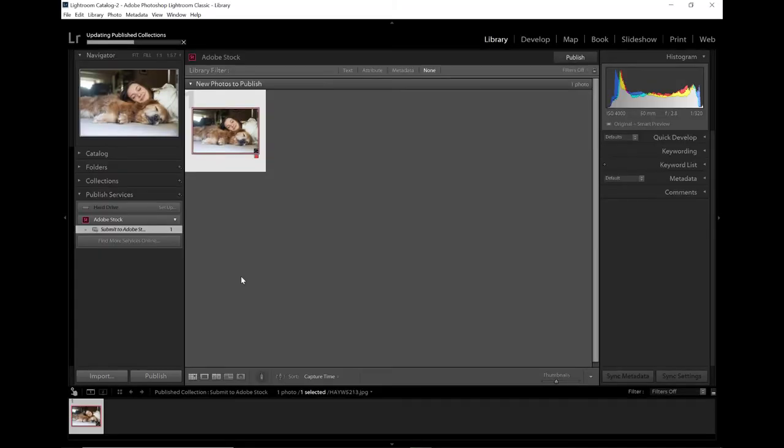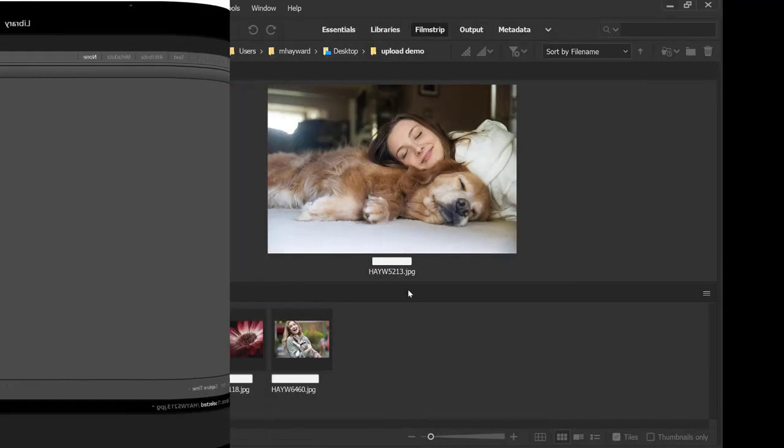You'll then be directed to the Contributor portal to finish the upload process by adding releases, confirming your metadata, and all that good stuff.